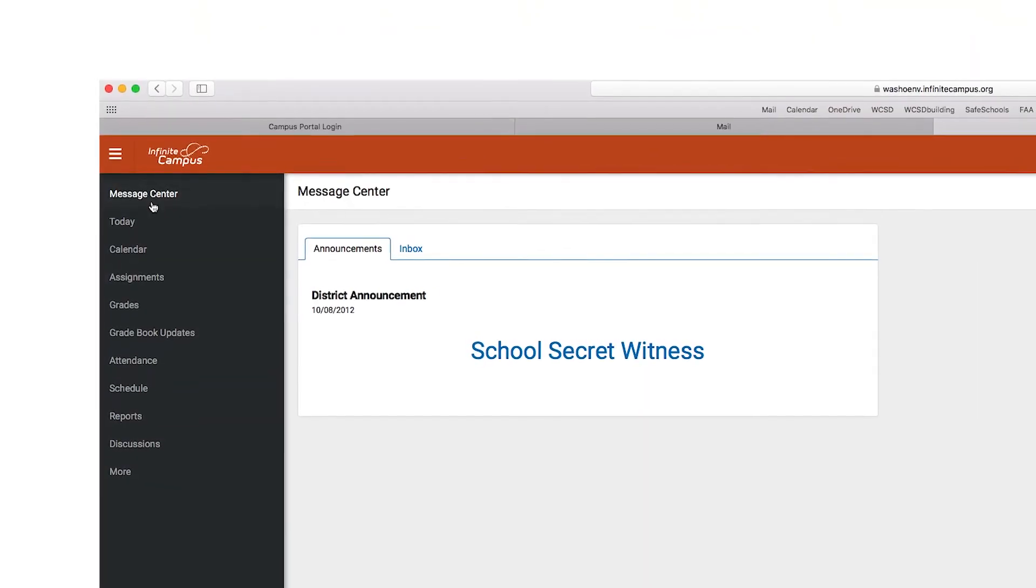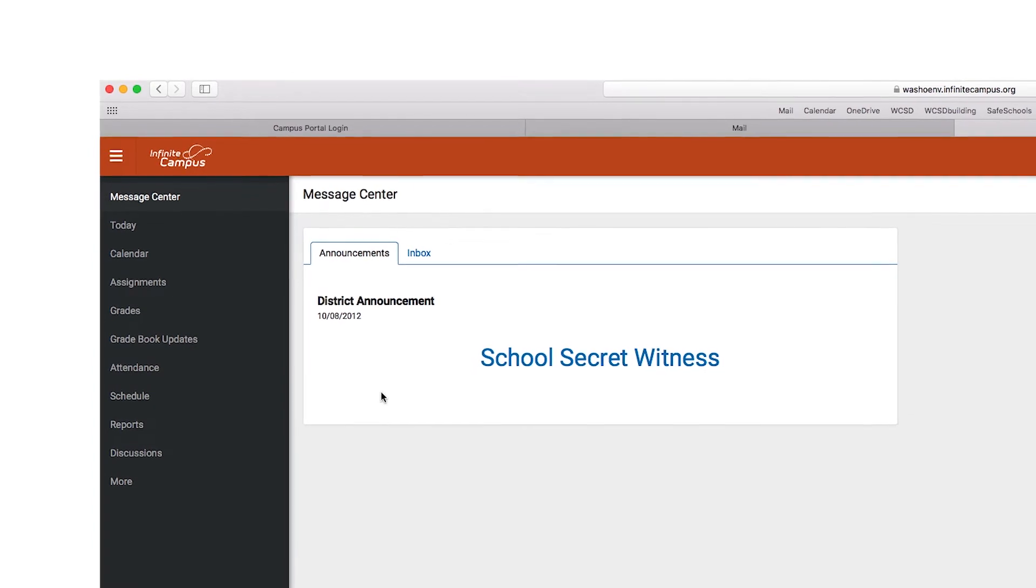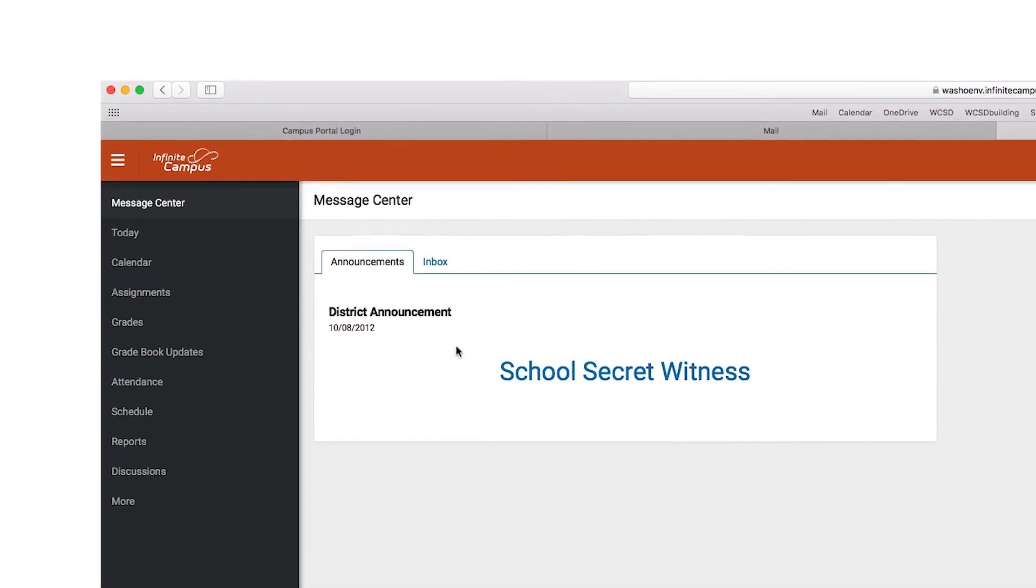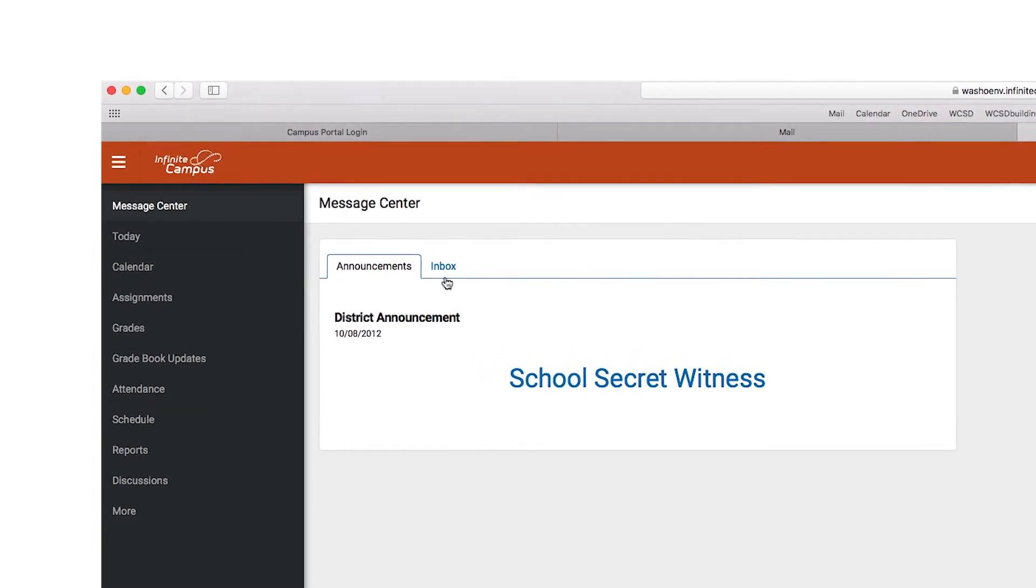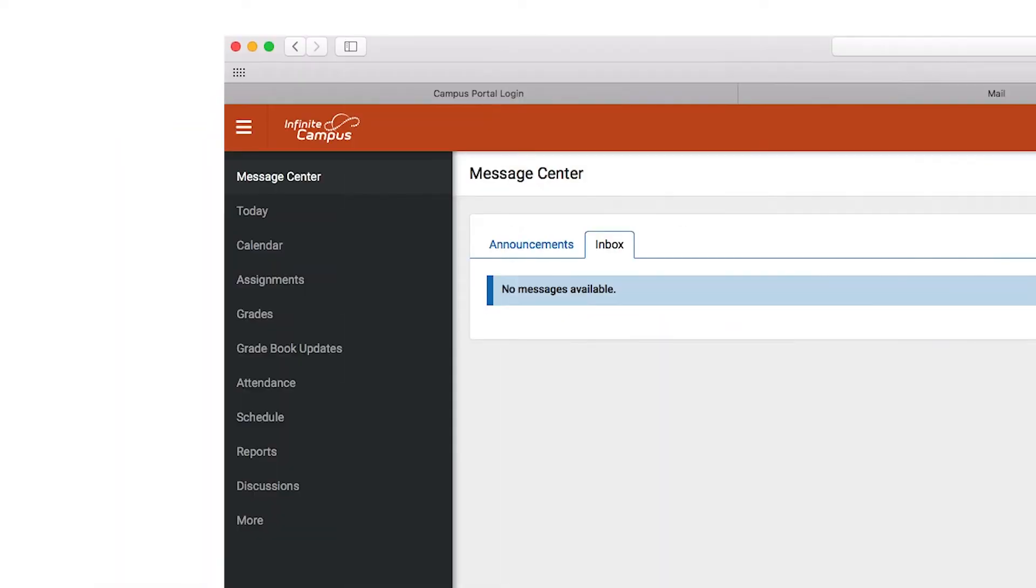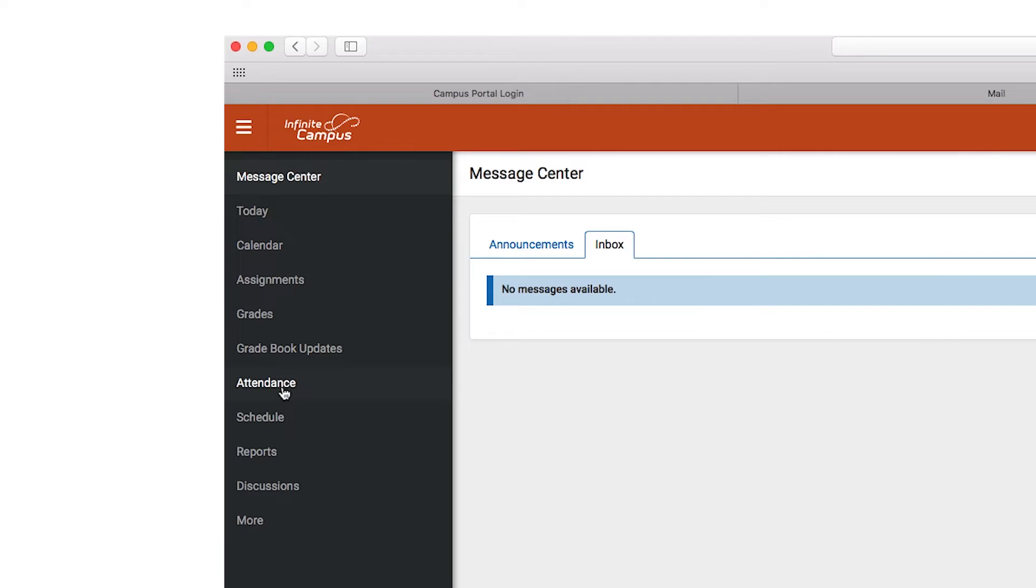Once you're logged in, on the first page you will see messages from the district, school, and notes from the teacher. On the left-hand side there is a menu of options available for each of your students. Start by selecting an option from this menu.